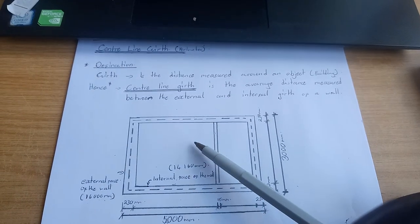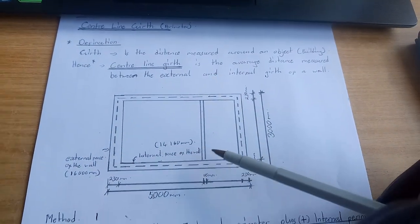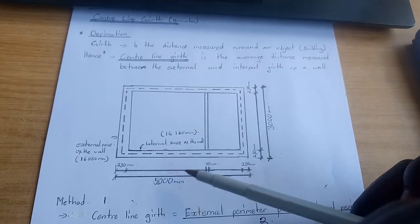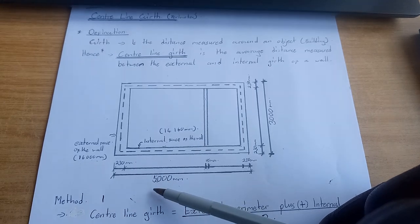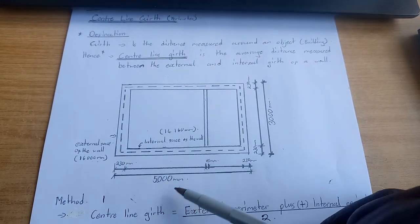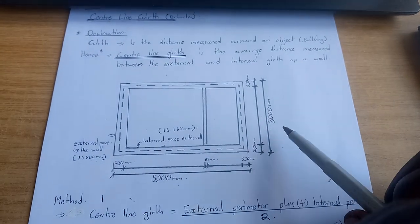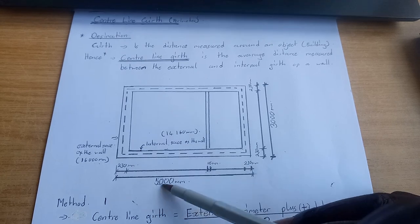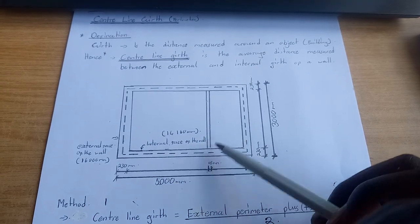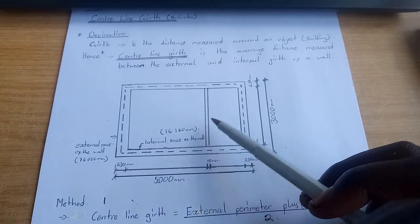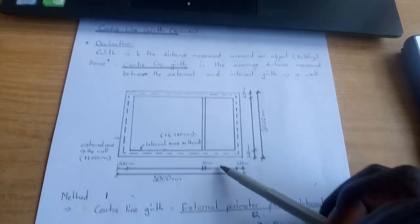In this building, the dimensions are 5000 by 3000. The external wall is 230, and the internal wall is 115.